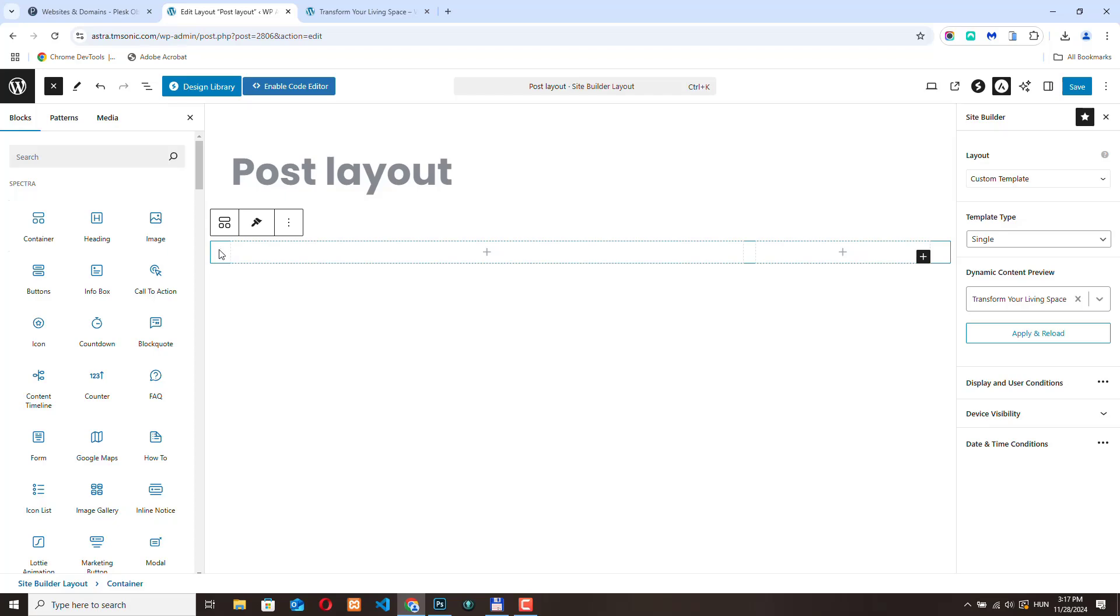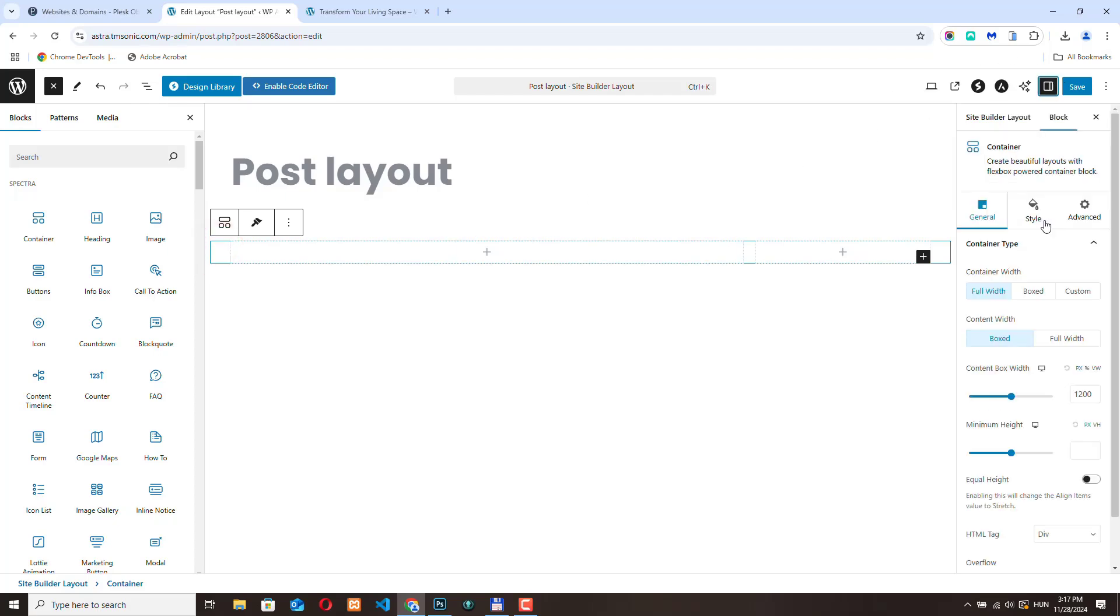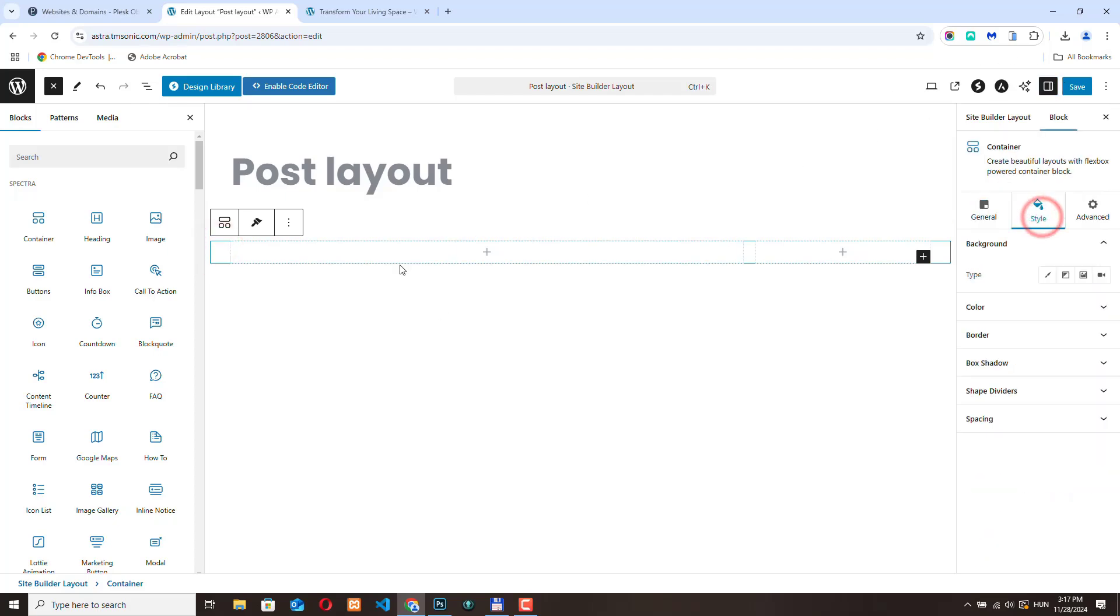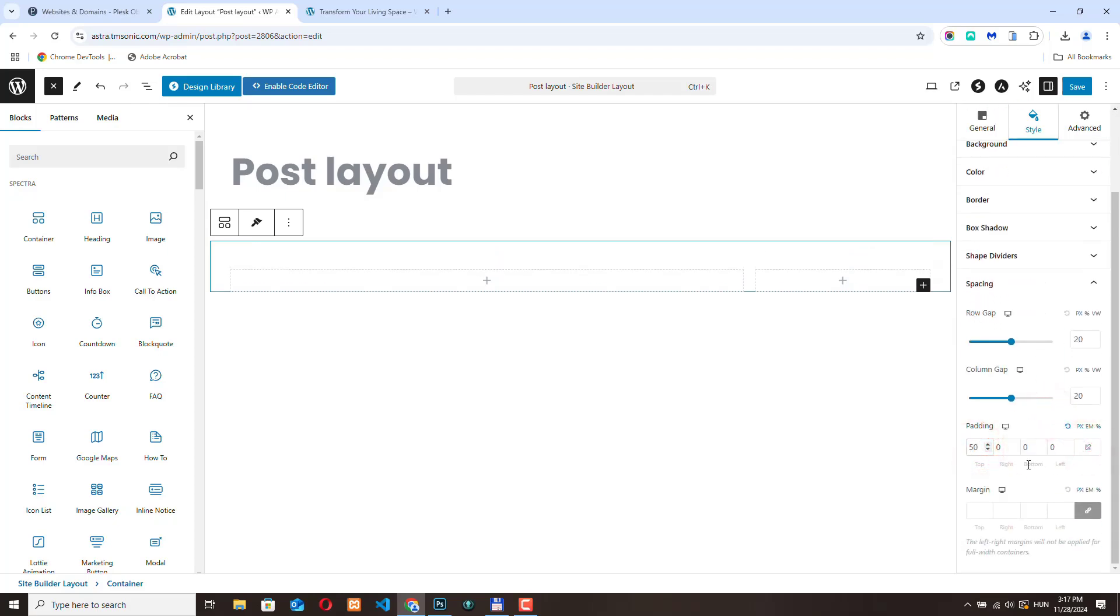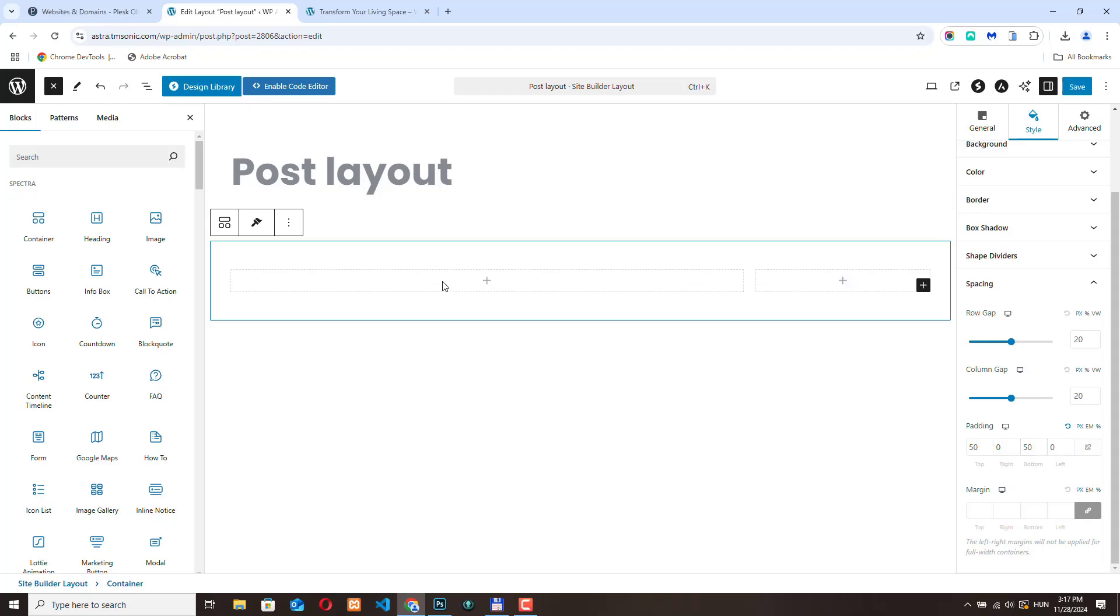First let's add some spacing here. Let's add a 50 top padding and also 50 to the bottom. Here we need to add the parts of the post. What parts a post is made up of: it has a title, it has a featured image, it has the content, it has a post date. Let's see how we can do that.